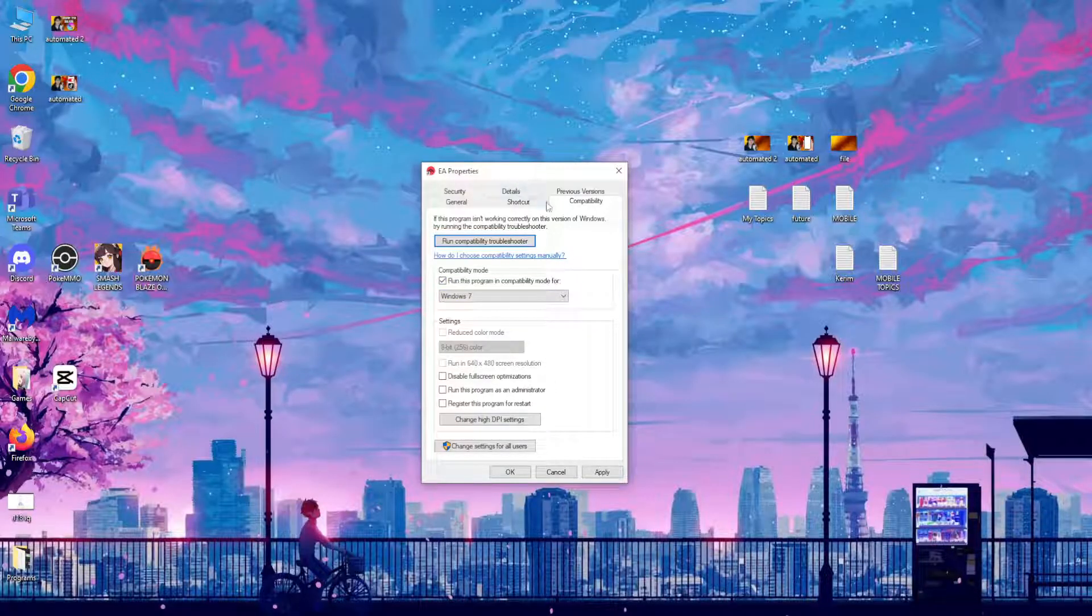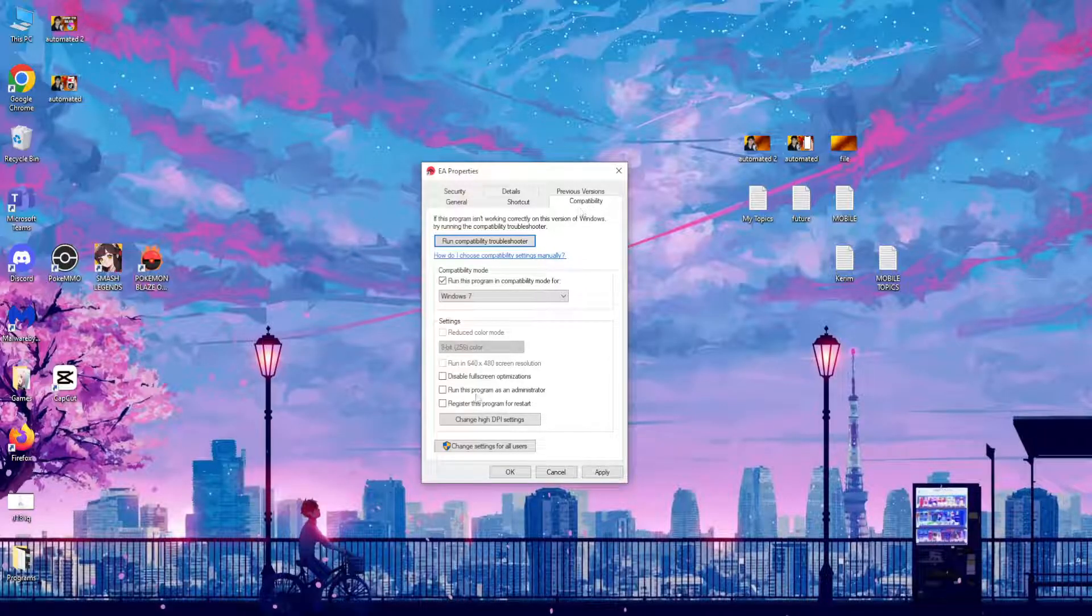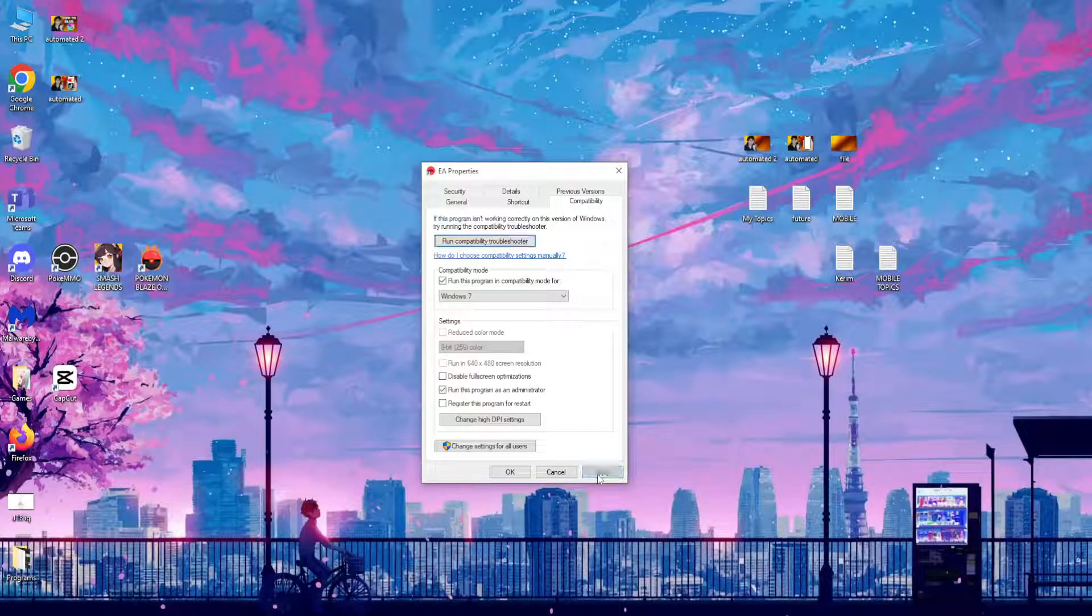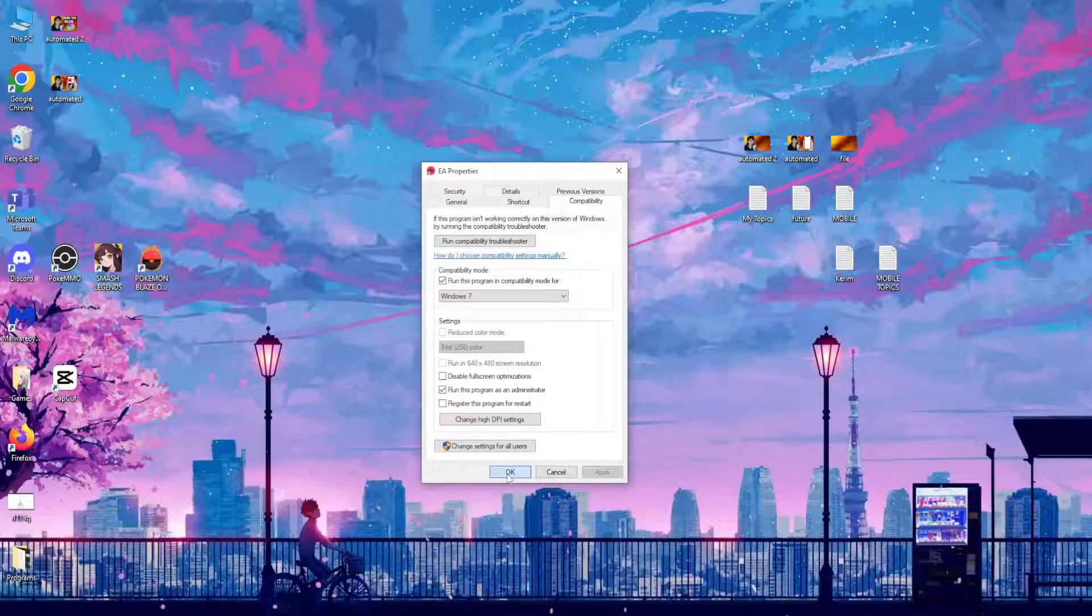The other option that we need to select right here on compatibility is this one: run this program as an administrator. So after you have checked these two, you want to click on apply and then click on OK.